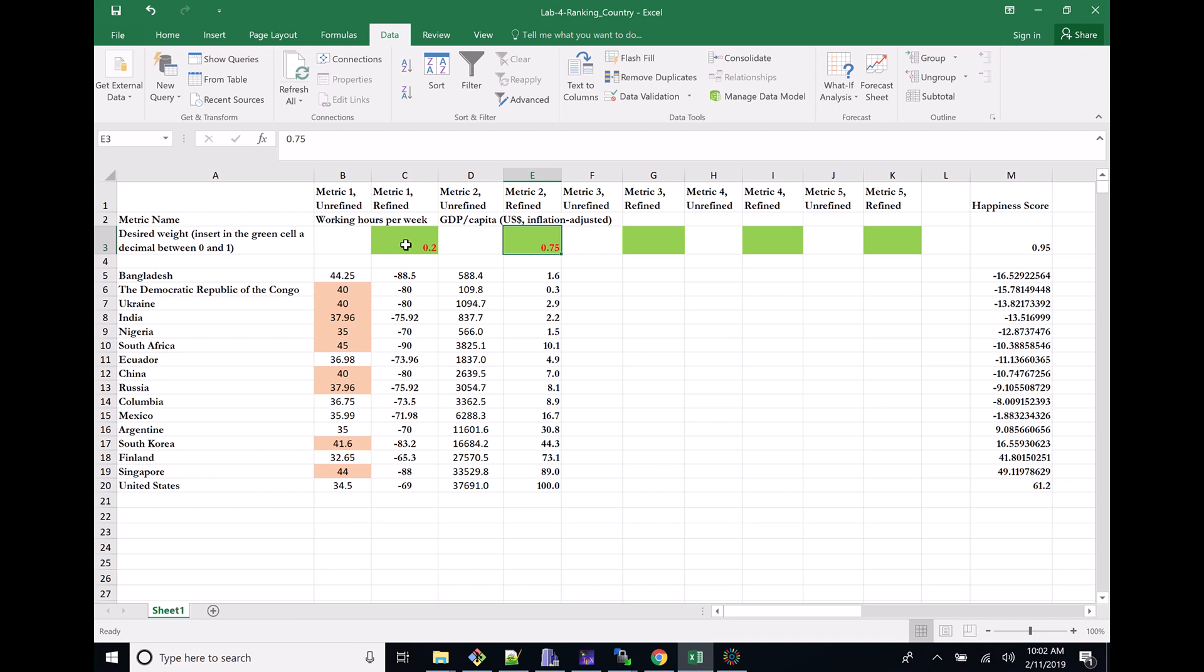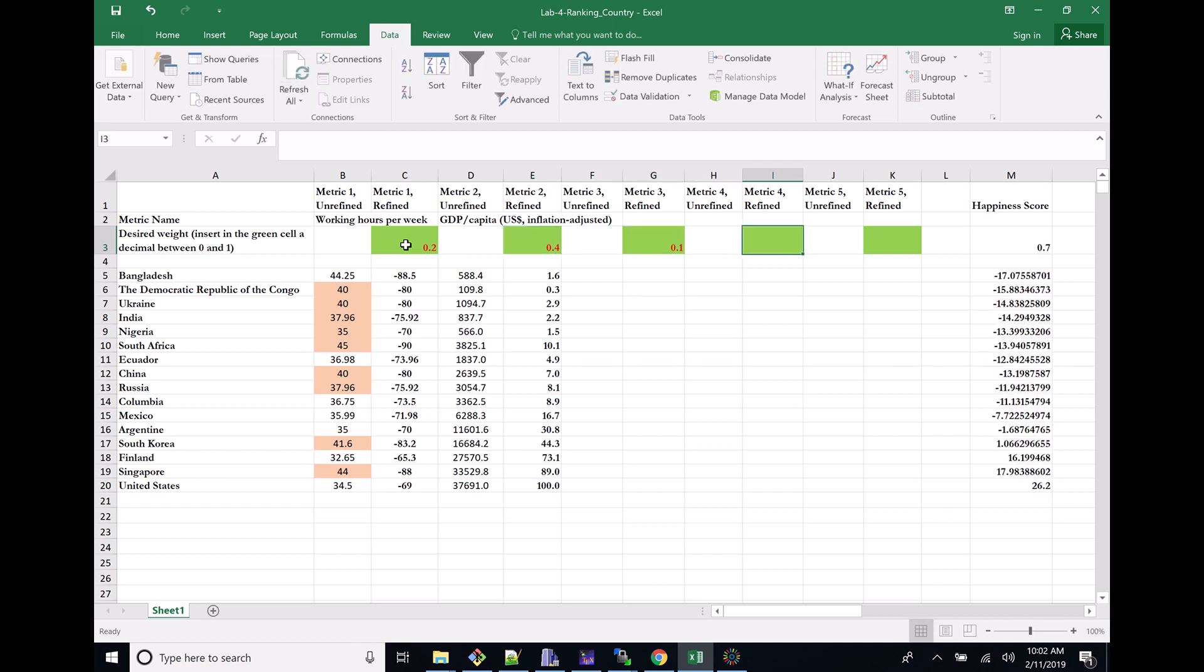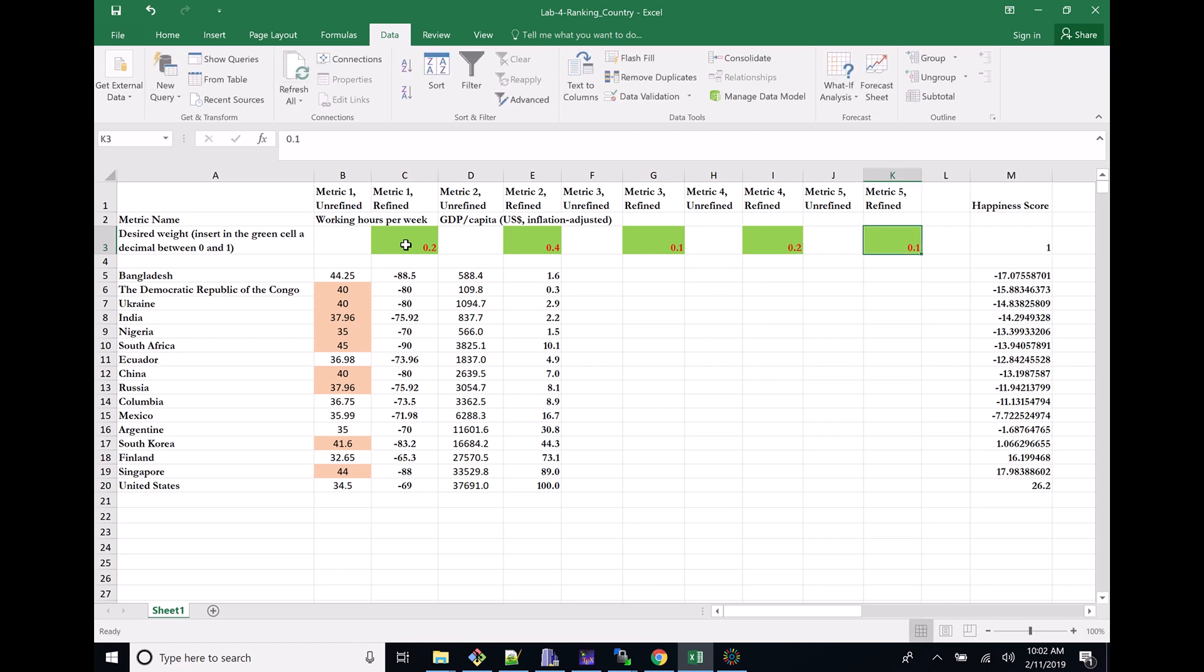Maybe this would have to be like 20 here, and metric two would have to be 40%. Make sure that this number comes up to one with all five metrics. Choose your own.